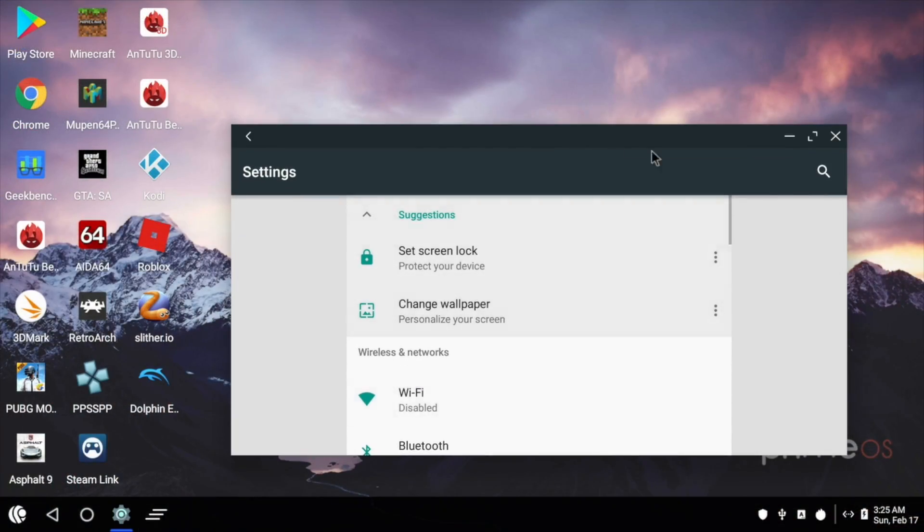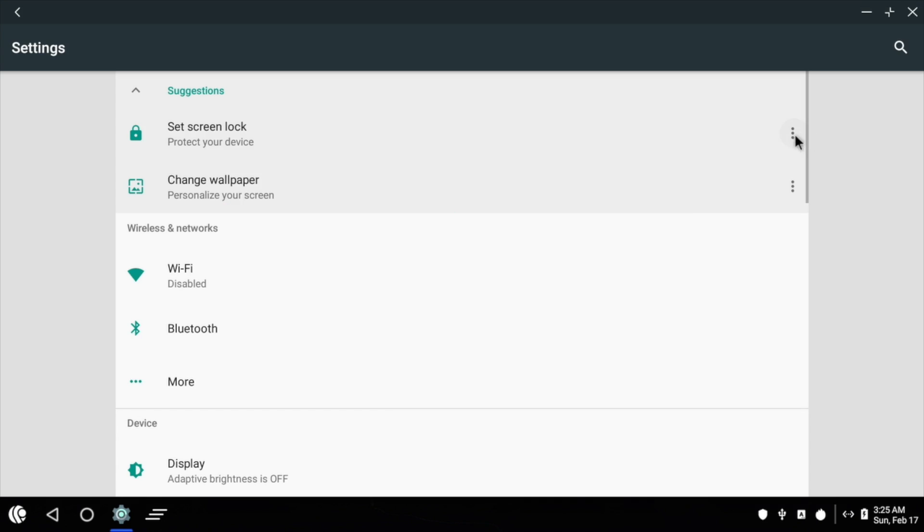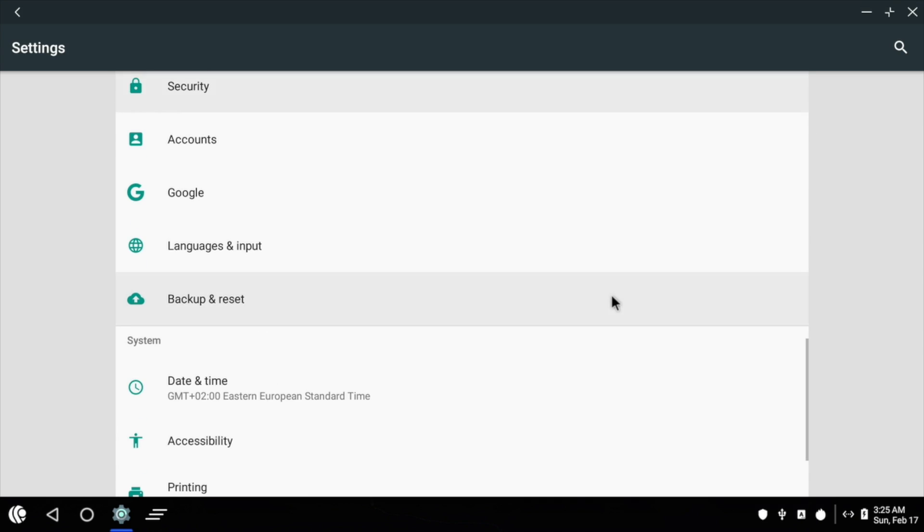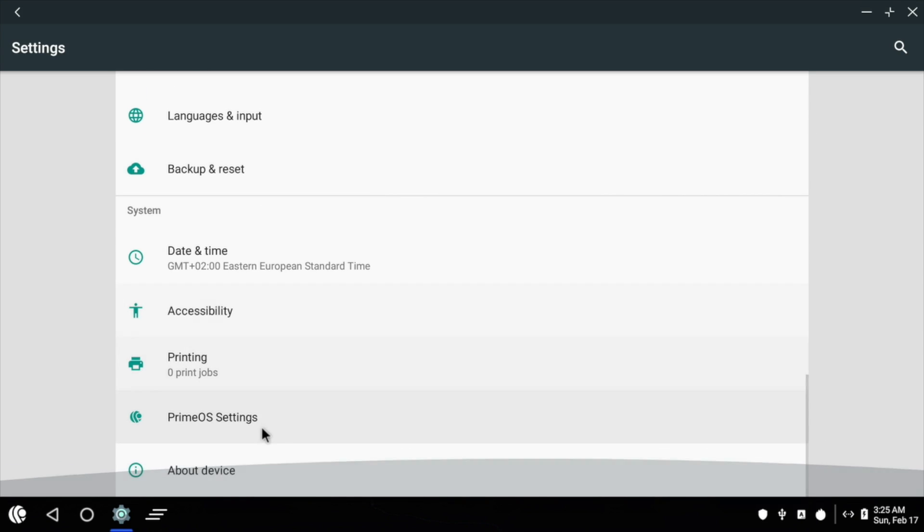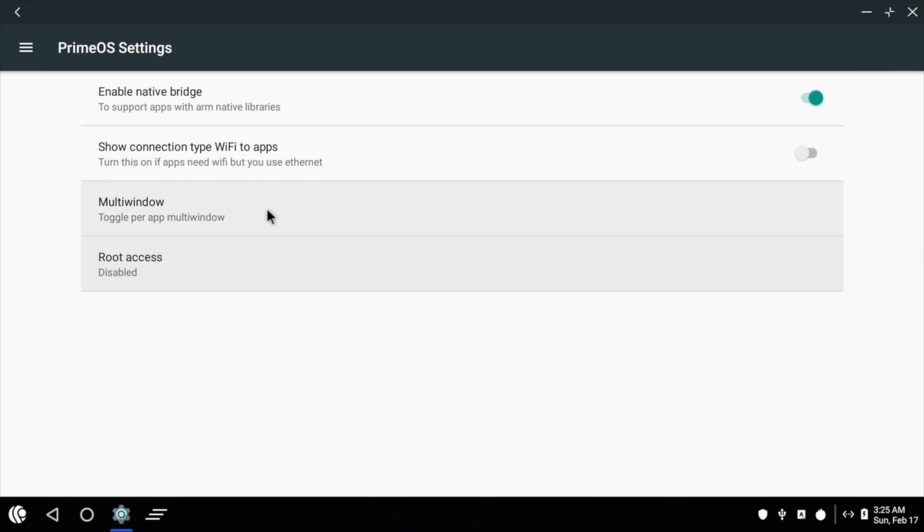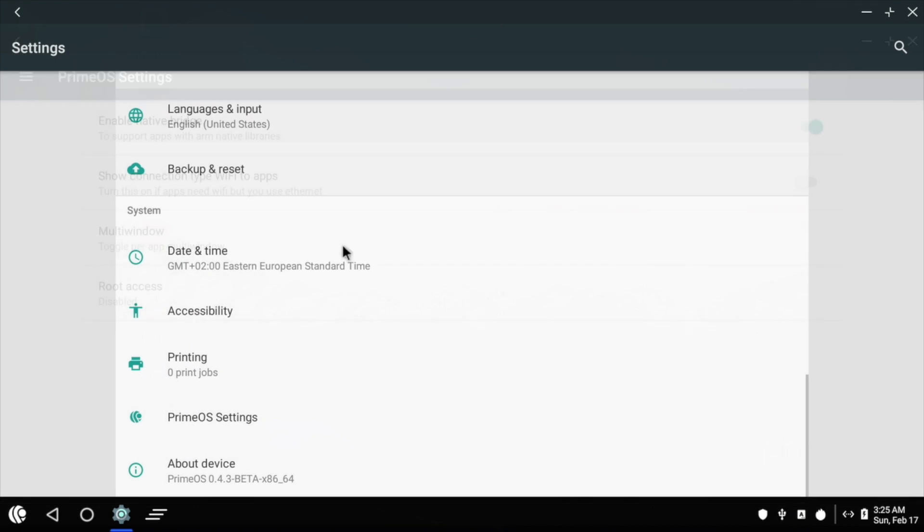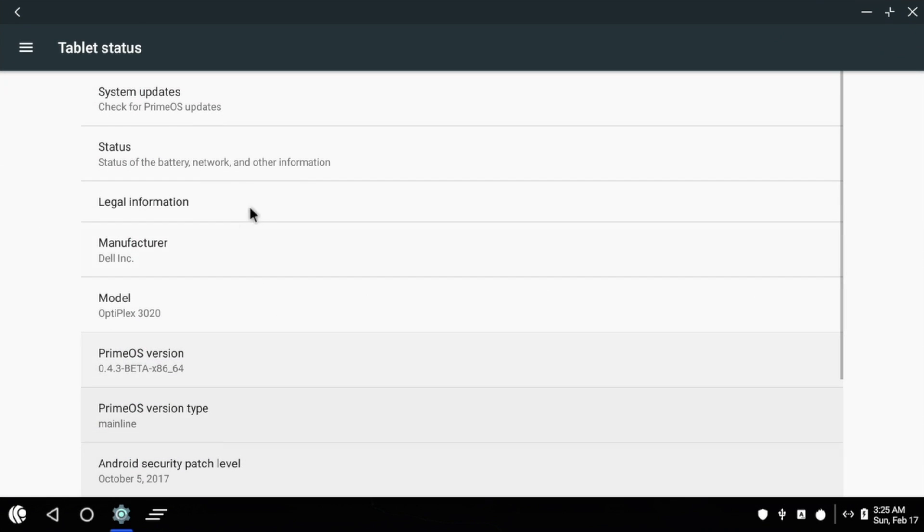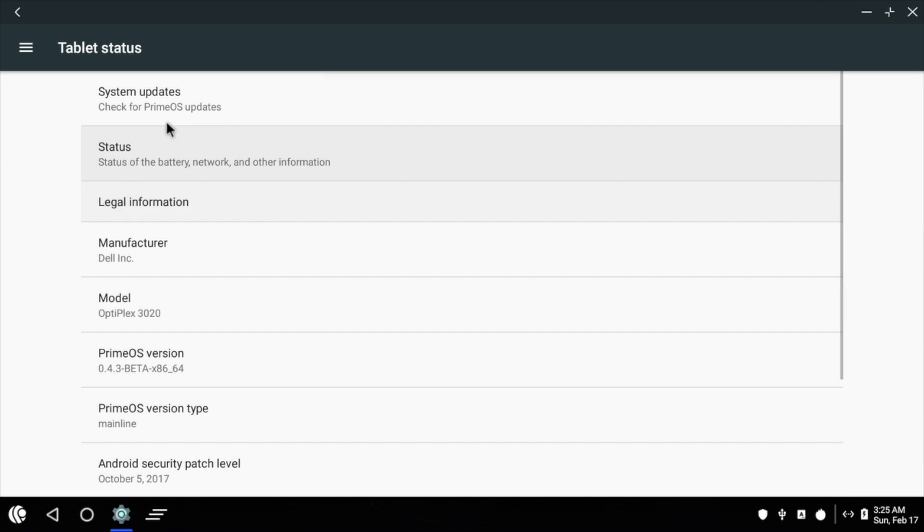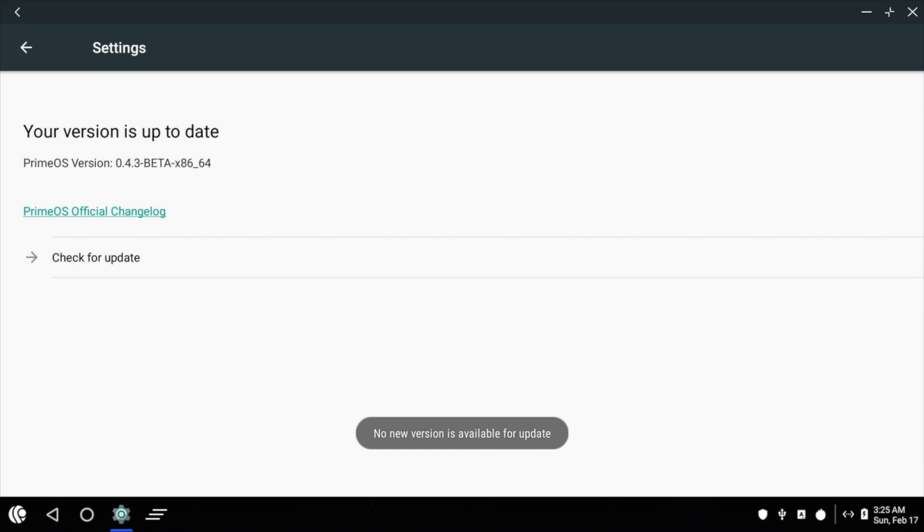So in the end, PrimeOS is a pretty cool operating system to mess around with. Now like I mentioned, this isn't going to replace your Windows, Linux, or Mac operating system. But you can have some fun with it. And there is a built-in updater so you can get updates directly from PrimeOS and you don't have to reinstall.